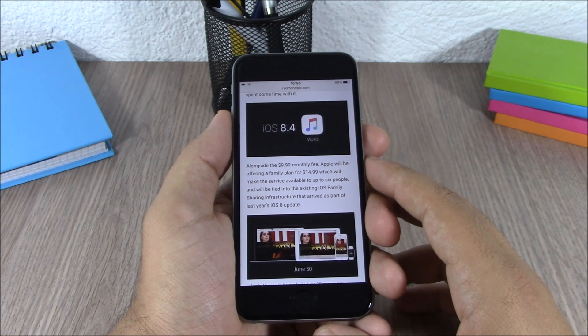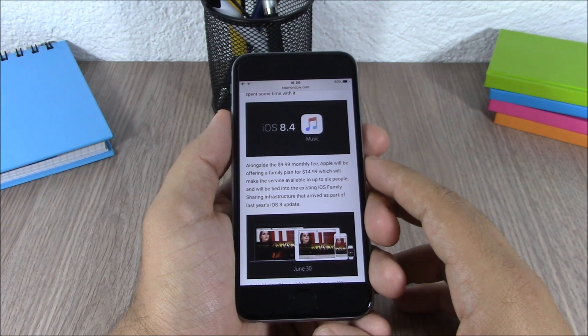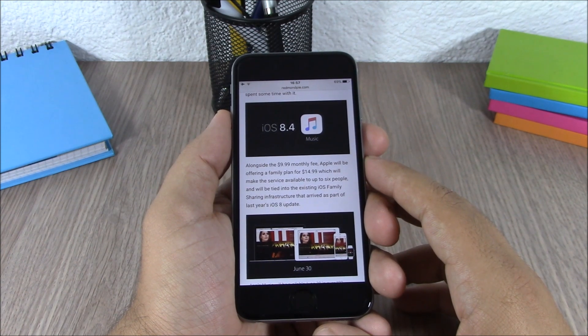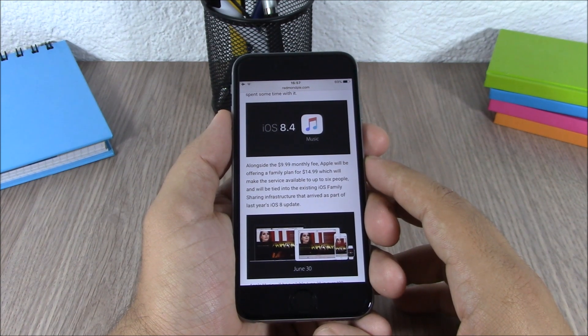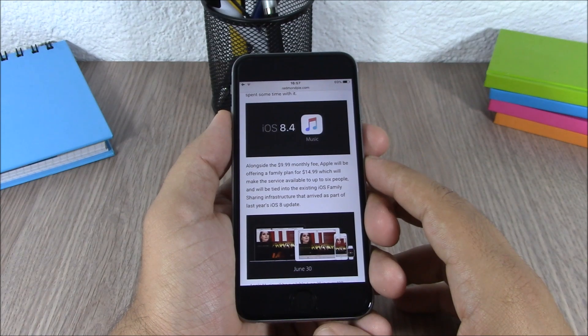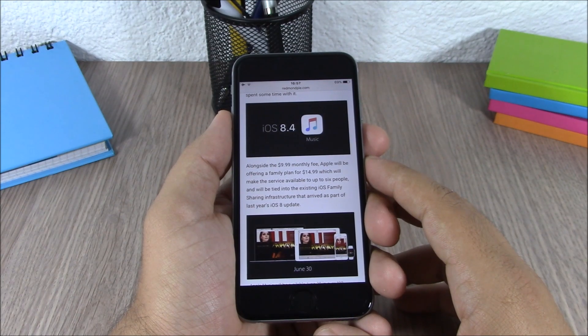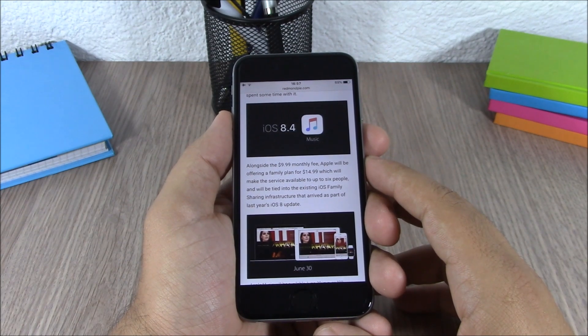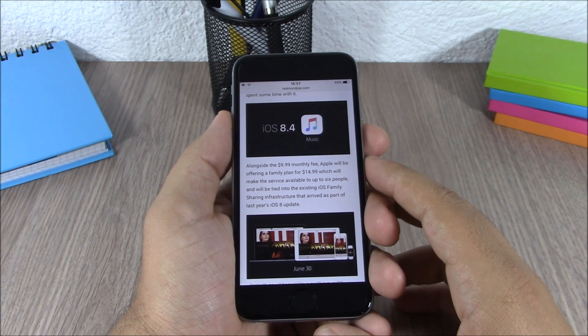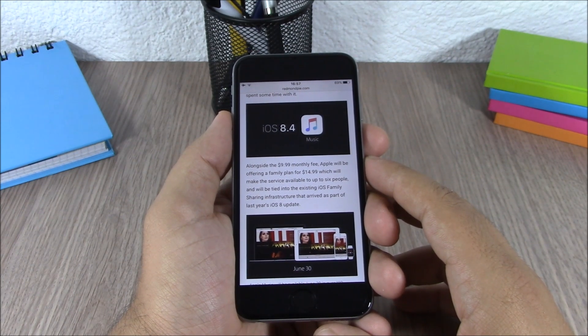Now they won't release the jailbreak for iOS 8.3 until iOS 8.4 comes out, which I said will be on June 30th.